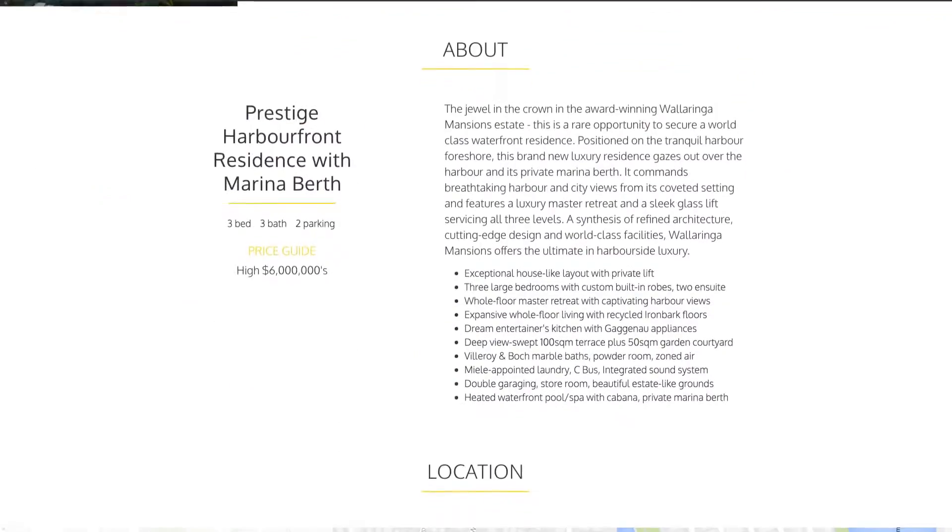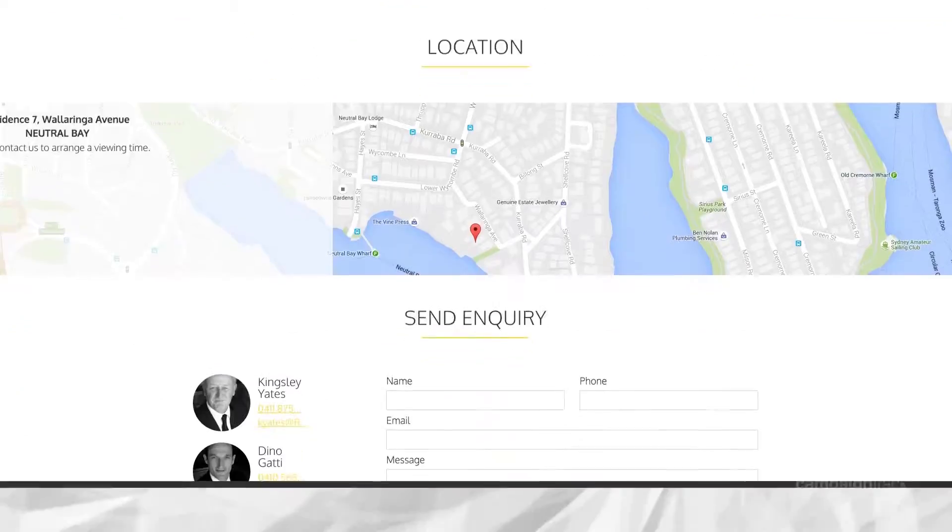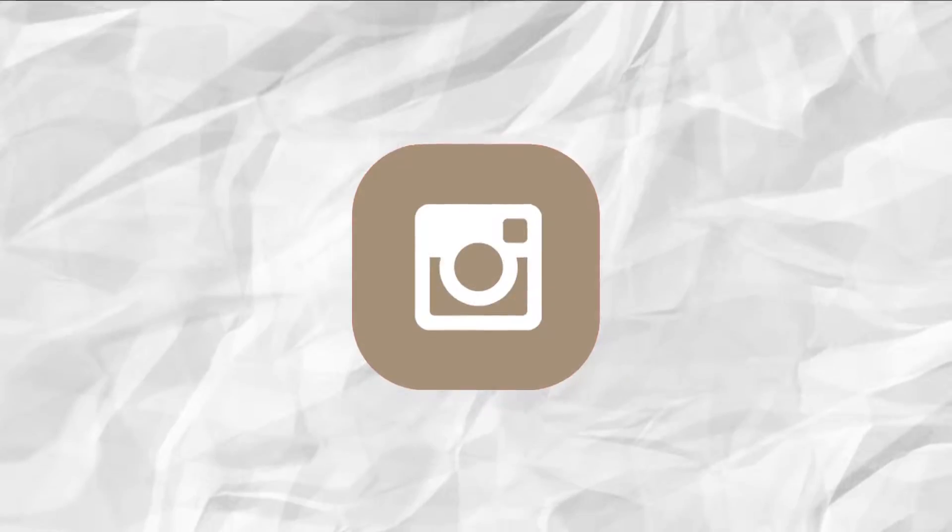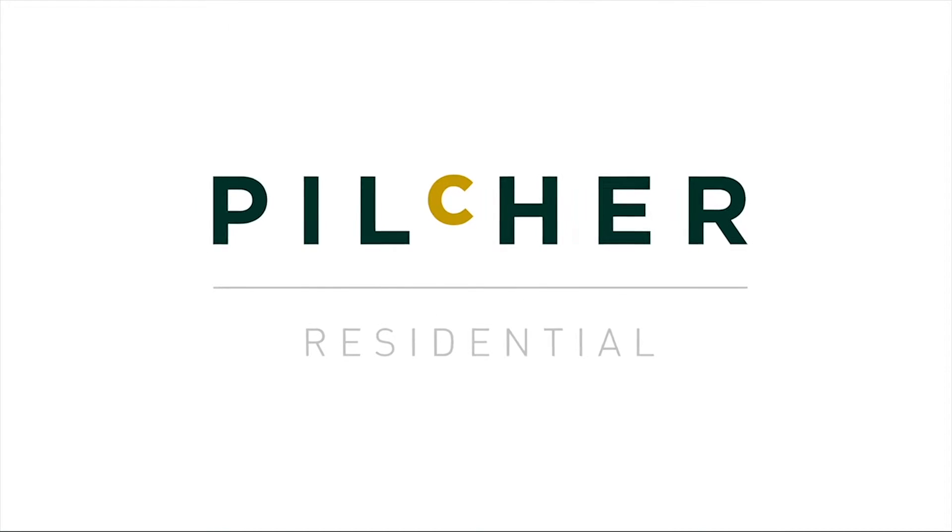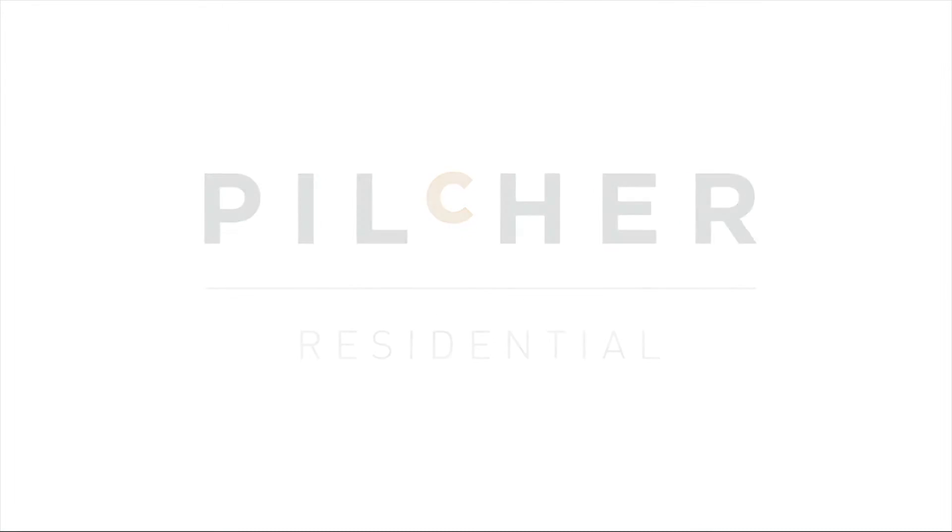While REA and Domain aim towards active buyers, social media engages the lovers of property and architecture and buyers alike who frequently share what they find with family, friends and colleagues.